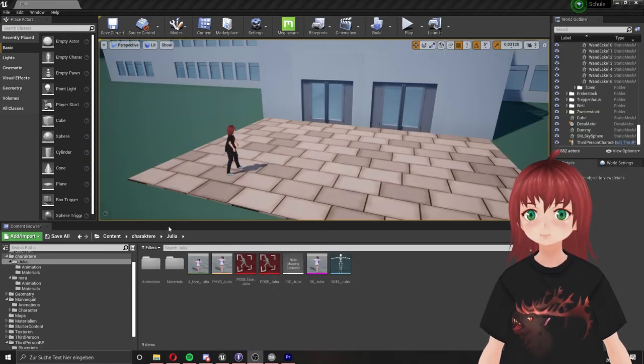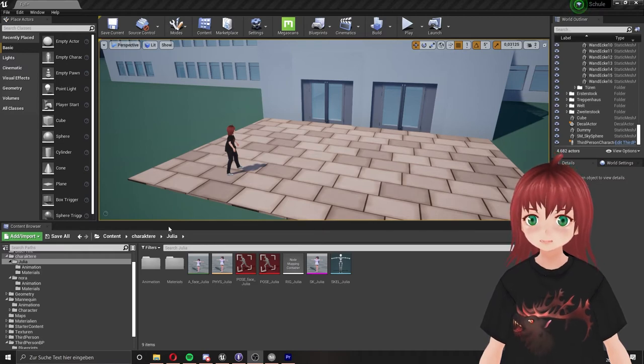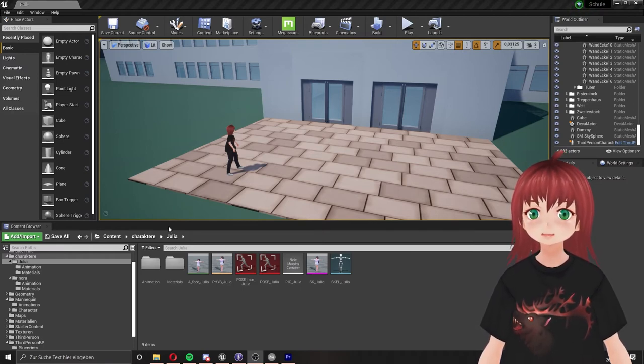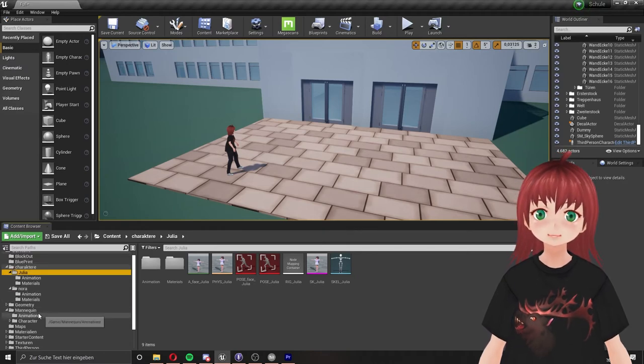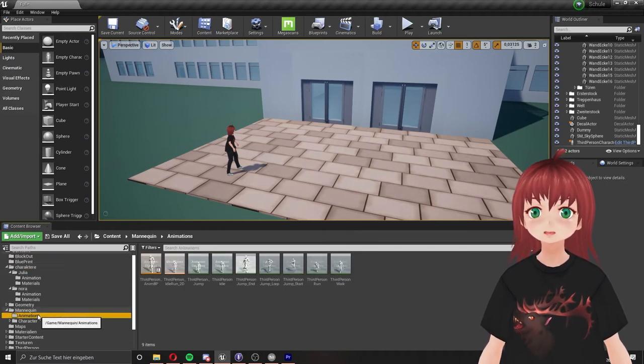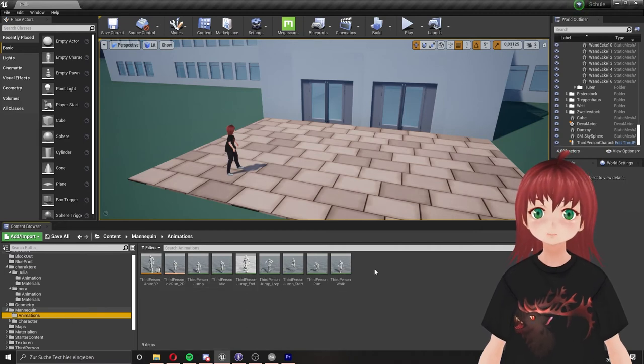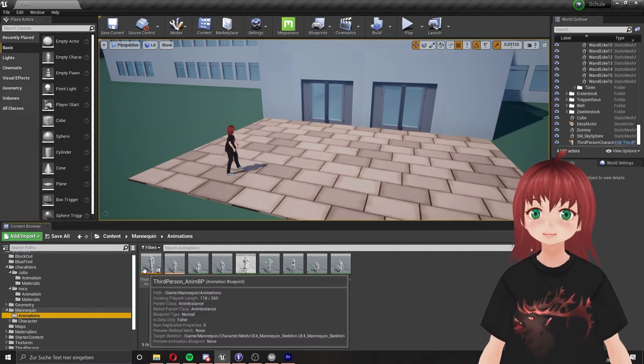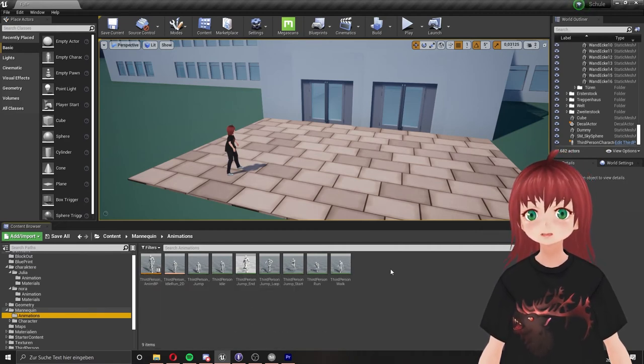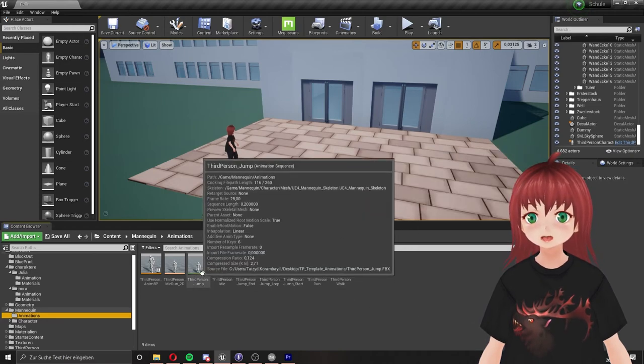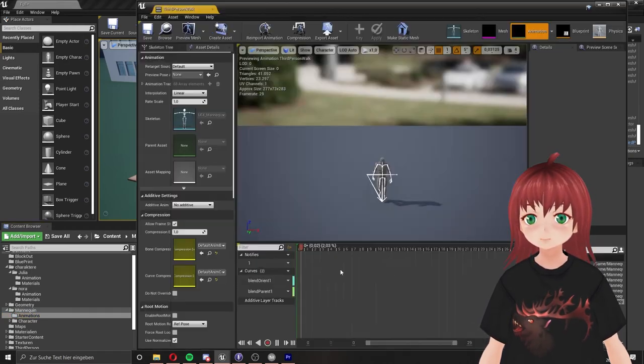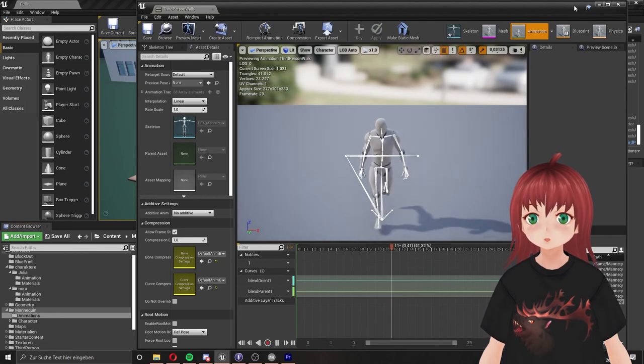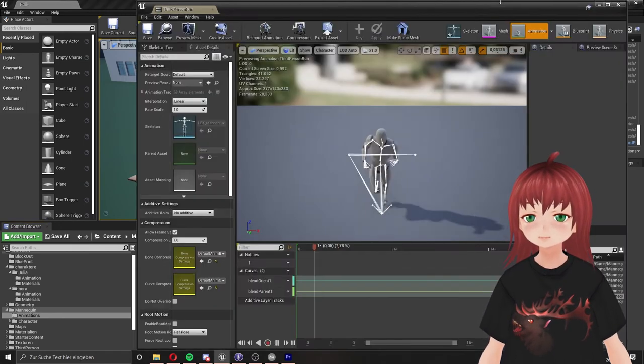Finish this with use current pose and we are done with the skeleton. Now everything is matching with the existing skeleton on the mannequin which comes with the third person content from Unreal Engine by default. And we can retarget the movements from him to Julia. We go to the mannequin and his animations. Here is every animation he can do at the moment. The green ones are the animations and the yellow ones are blueprints which blend the animations together like from walking to running with a smooth transition.